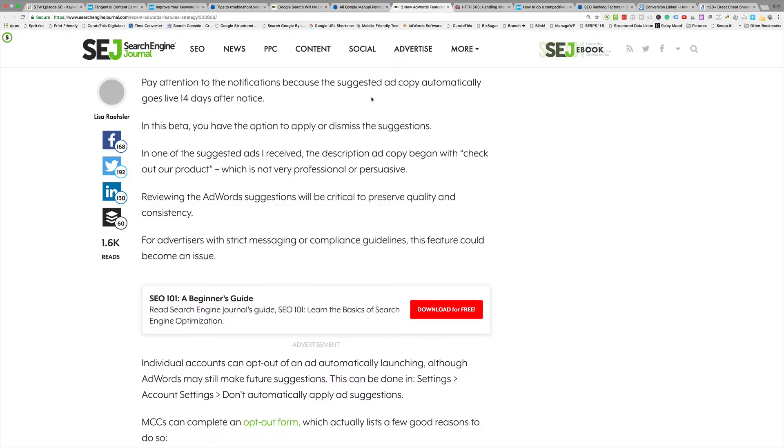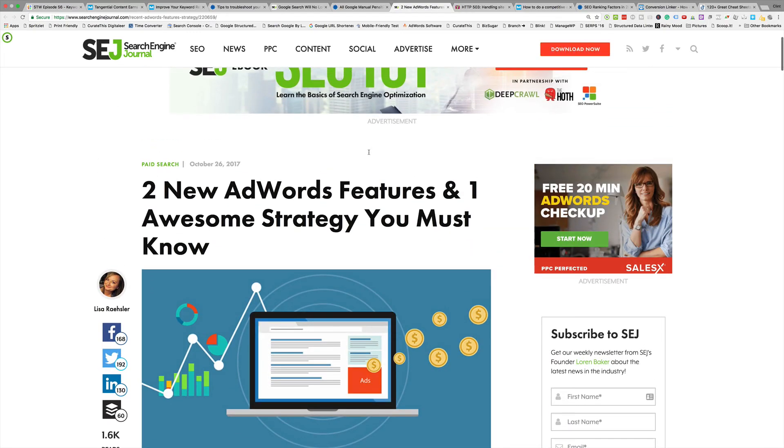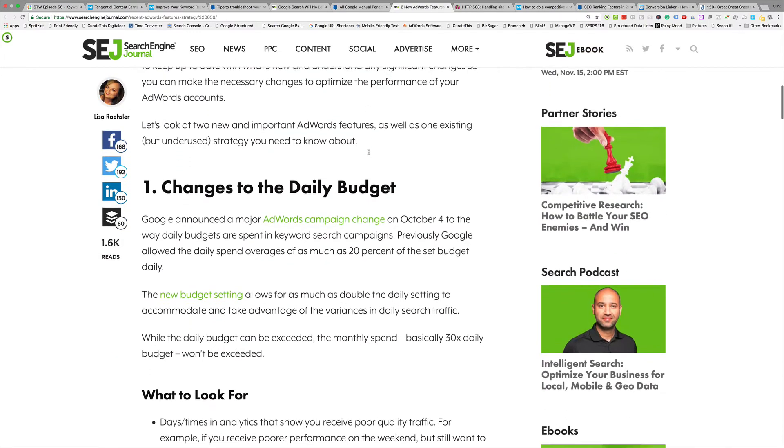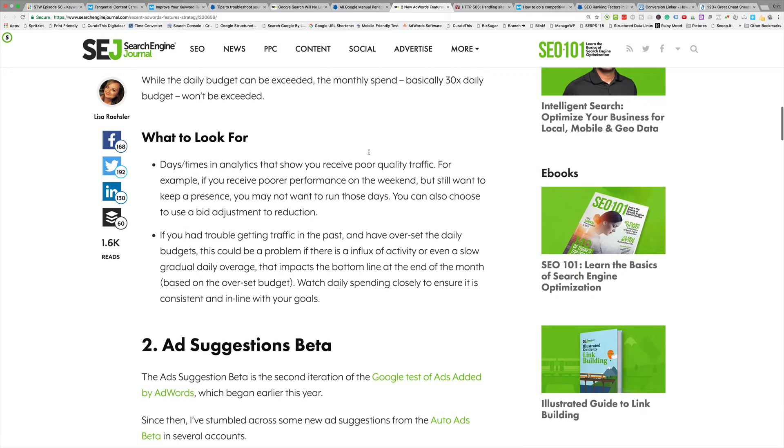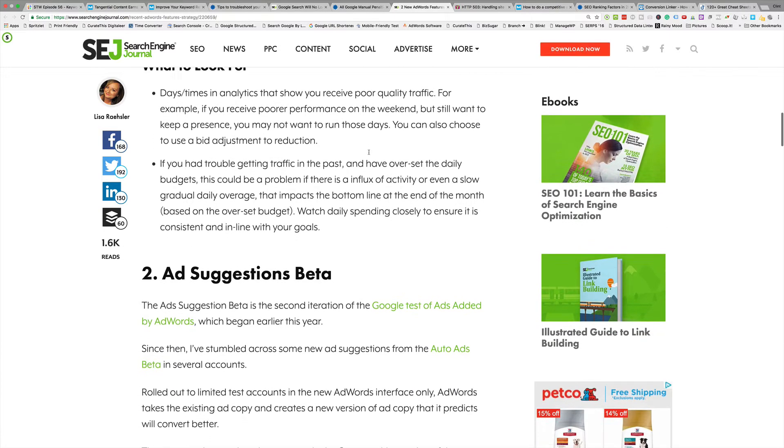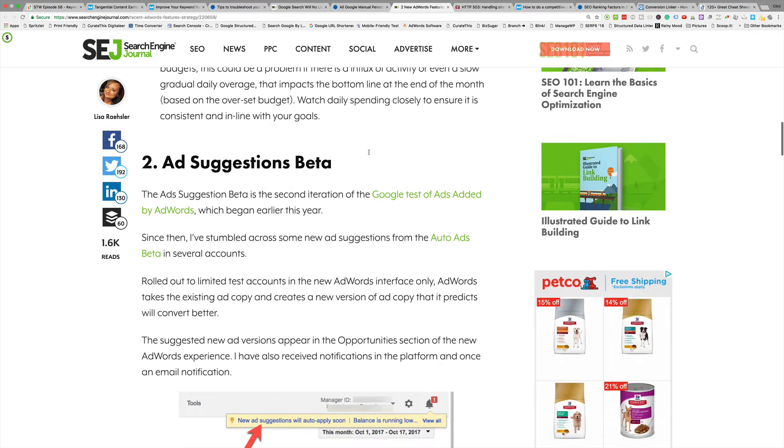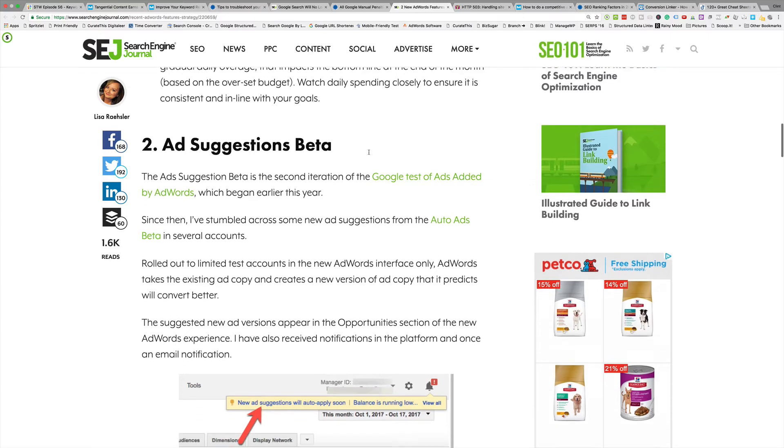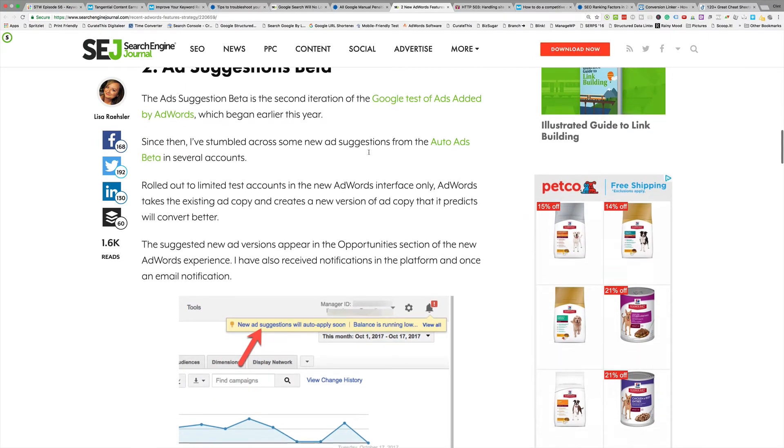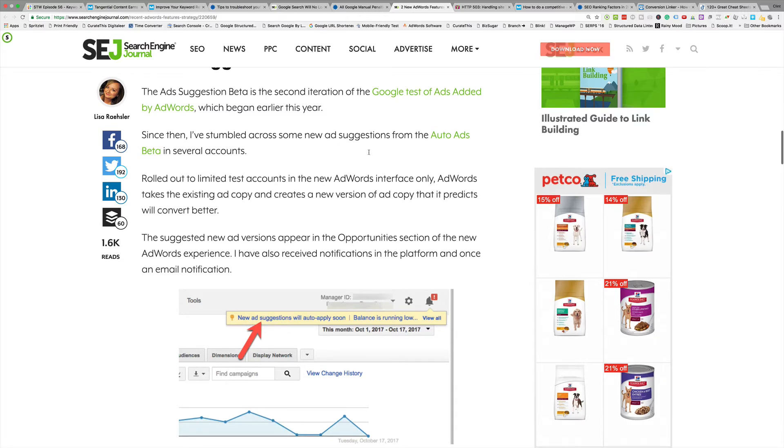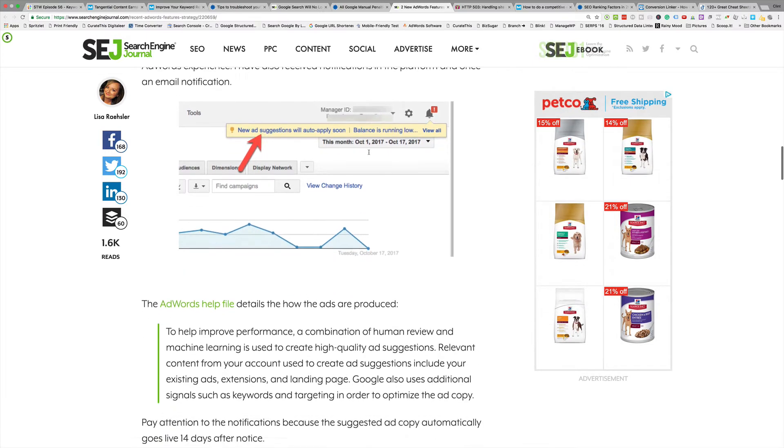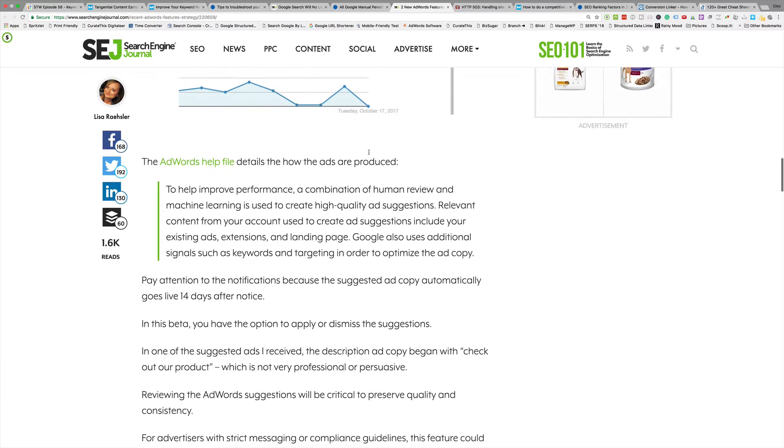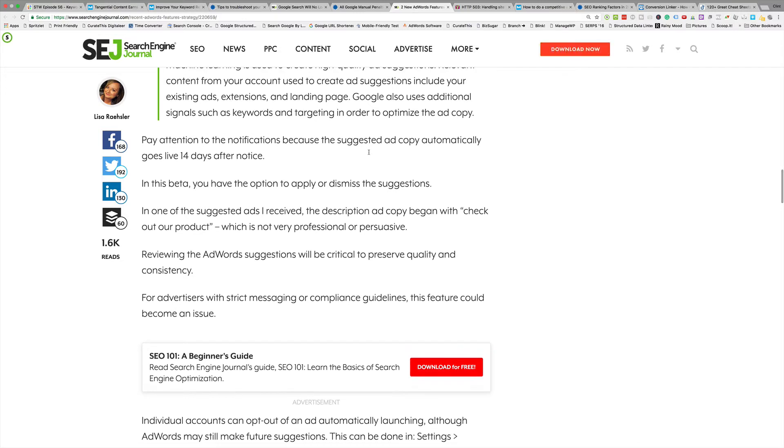Search Engine Journal again has two new AdWords features. This one is the daily budget - we all knew about these. It kind of bounces over your daily budget if there's a search spike those days, kind of helps you out in that way, but it won't go over your monthly. And then they had the Ads by AdWords. Basically what it is, they look at your ad copy, the AI, and essentially creates a new version of the ad that it thinks will convert better. And then it applies it if you don't apply it within 14 days of you getting the notice, it'll do it automatically.